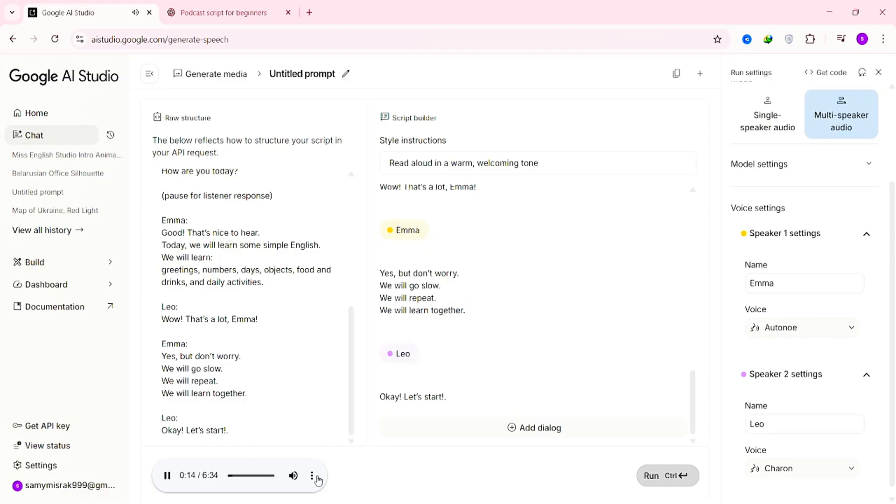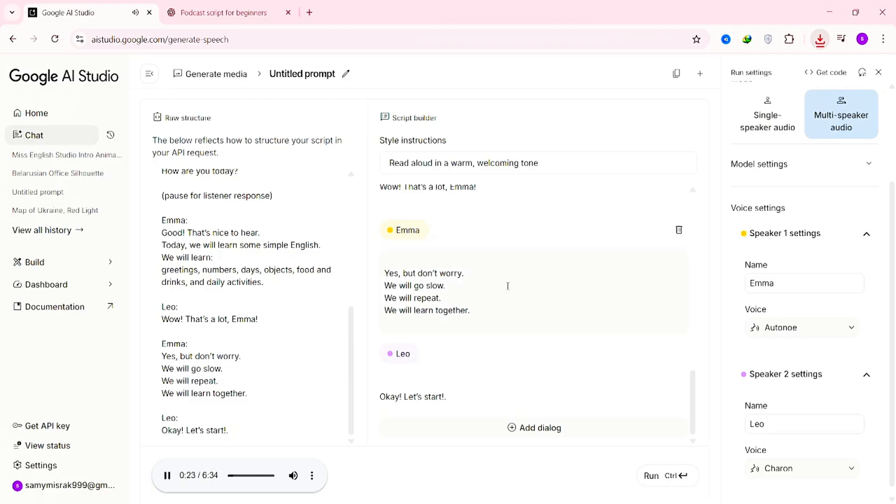Pretty insane, right? Now, all that's left to do is download it. Click the three dots in the corner, then select Download. It should only take a few seconds. And that's it. Your AI-generated podcast is ready to use.